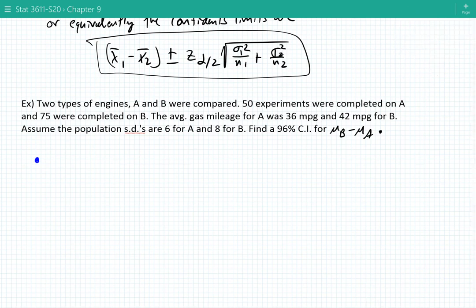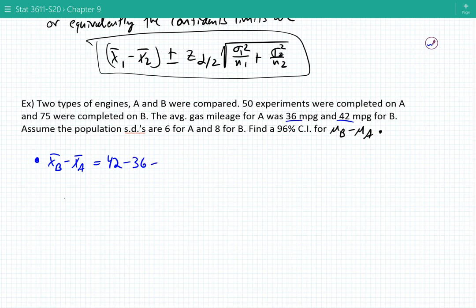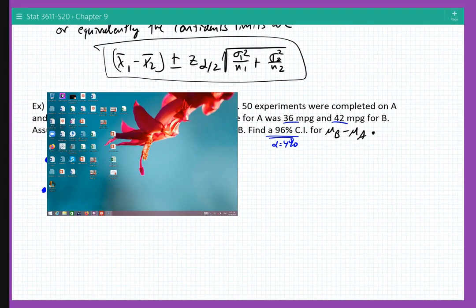To find the 96% confidence interval, the point estimate for the difference is x bar B minus x bar A, which is 42 minus 36 equals 6. For z of alpha over 2: this is a 96% confidence interval so alpha is 4%, meaning alpha over 2 is 2%. We need z of 0.02, which leaves 2% to the right, or 98% to the left.